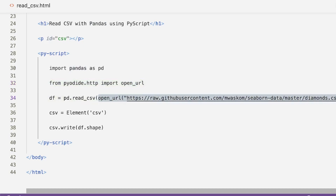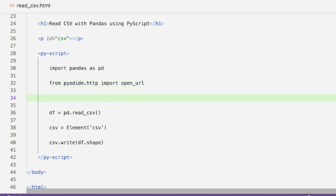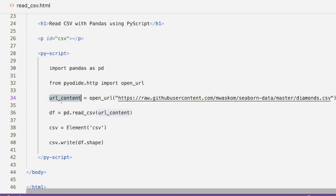So the approach is: first use open_url to read the content of the URL, store it in a url_content variable, then pass that url_content object to pd.read_csv(). You can do this in two steps — just like a typical HTTP request or web scraping workflow — first read the content, then pass the content to pd.read_csv().